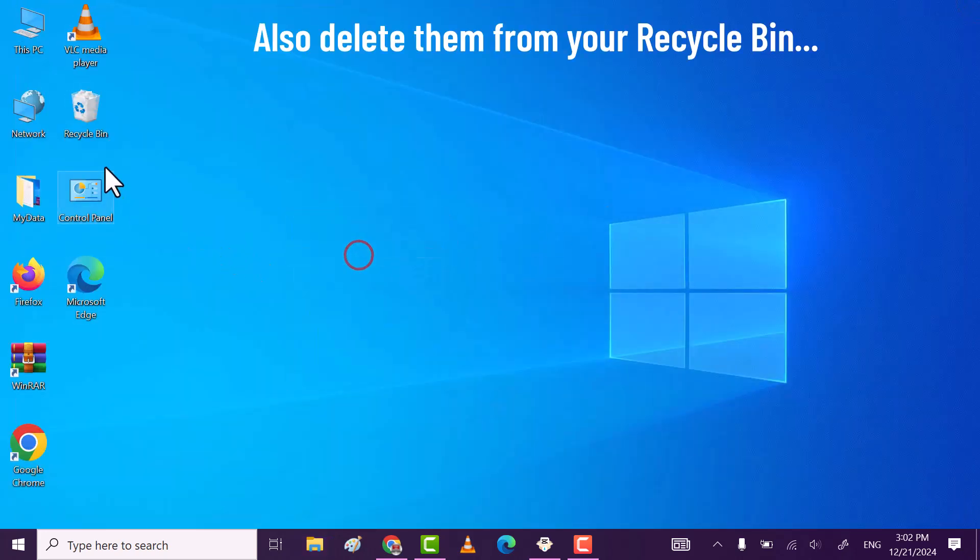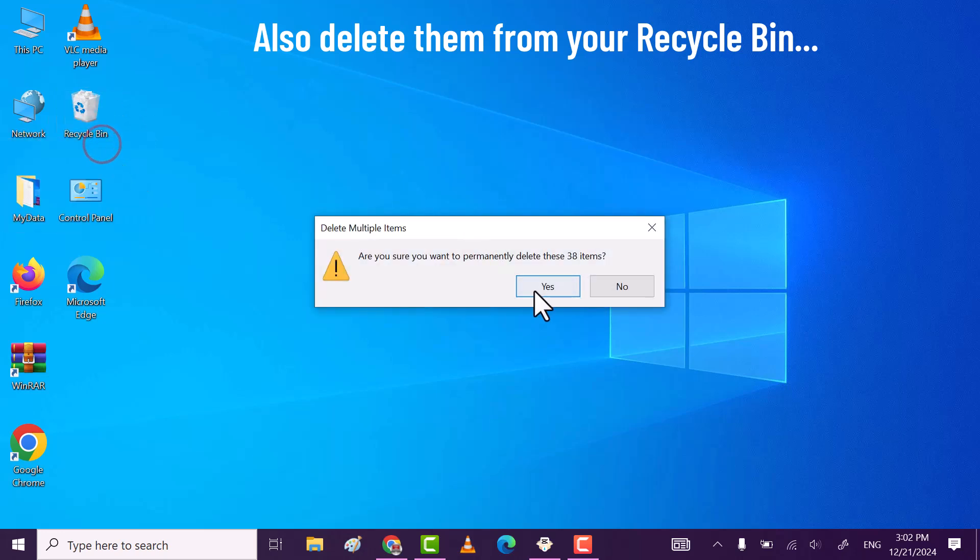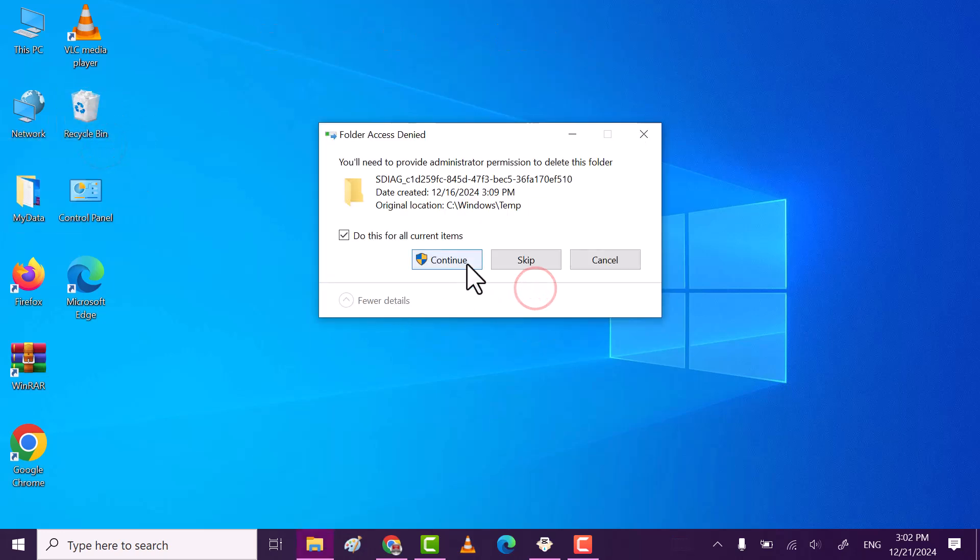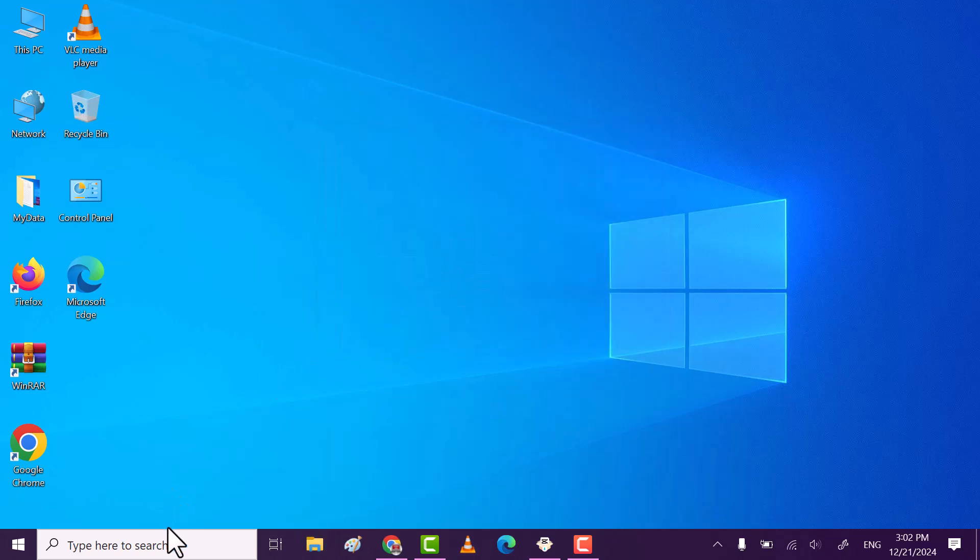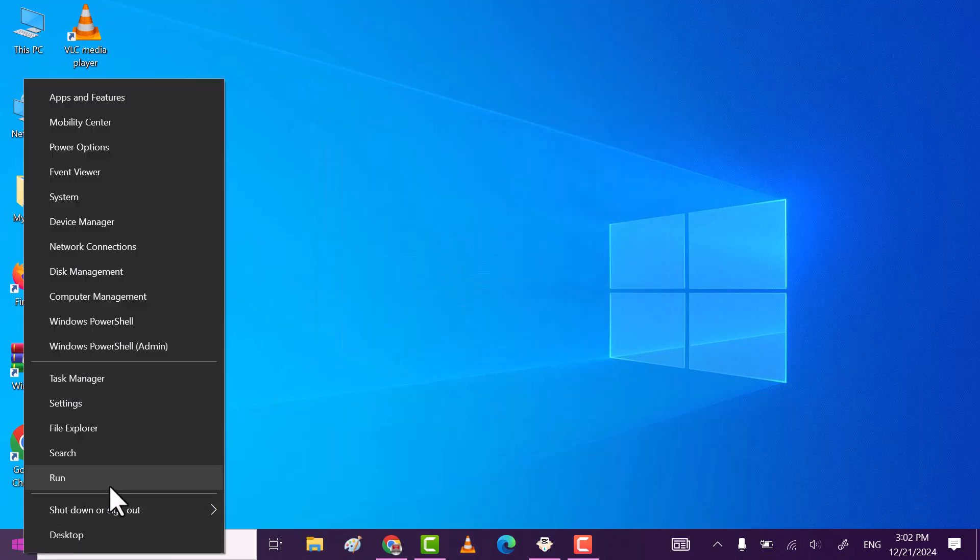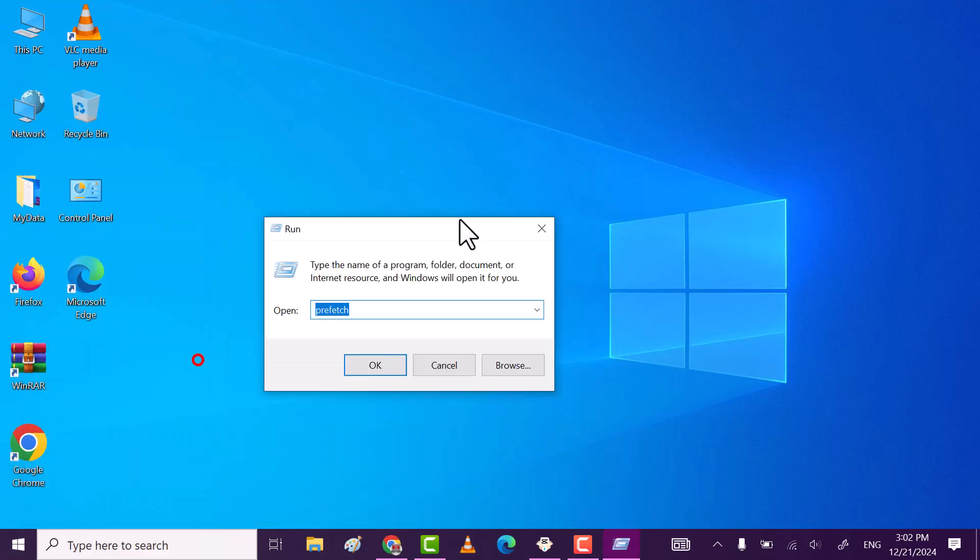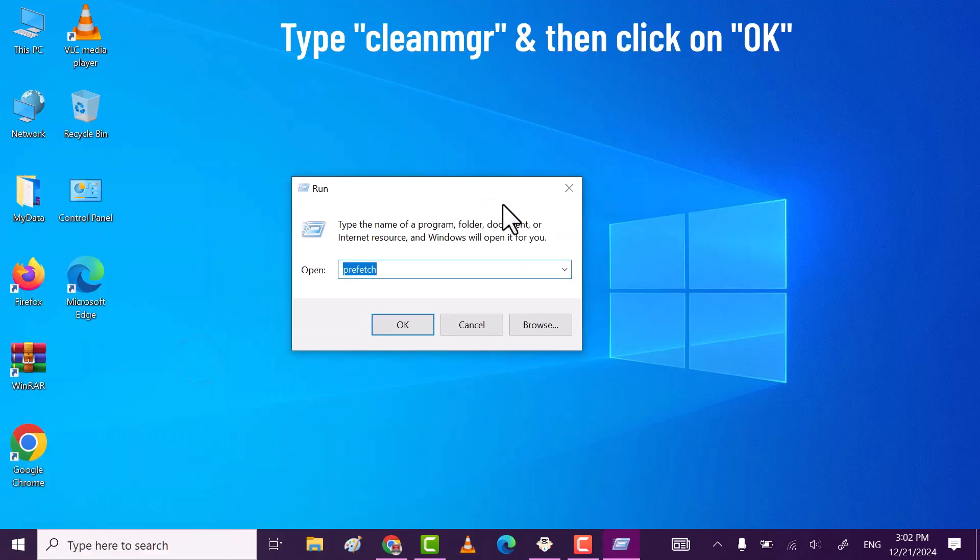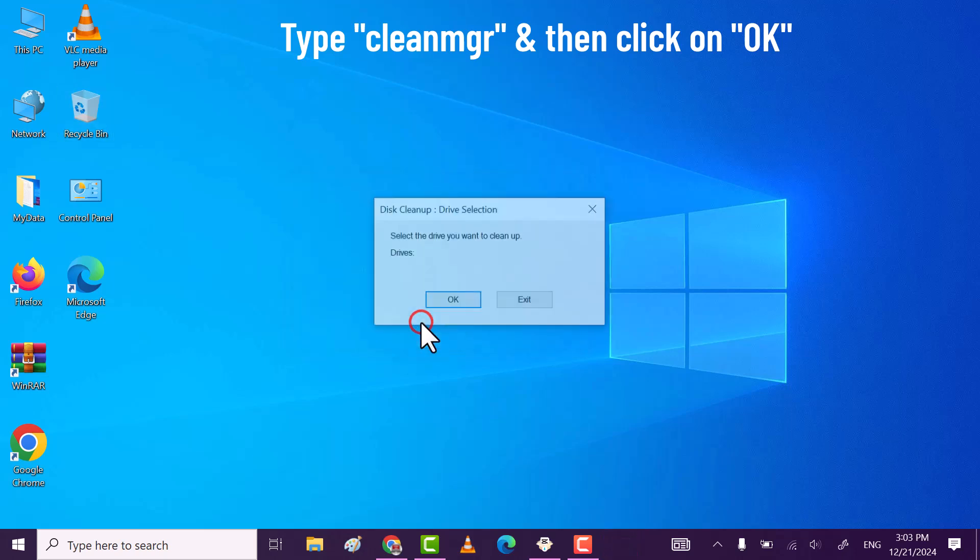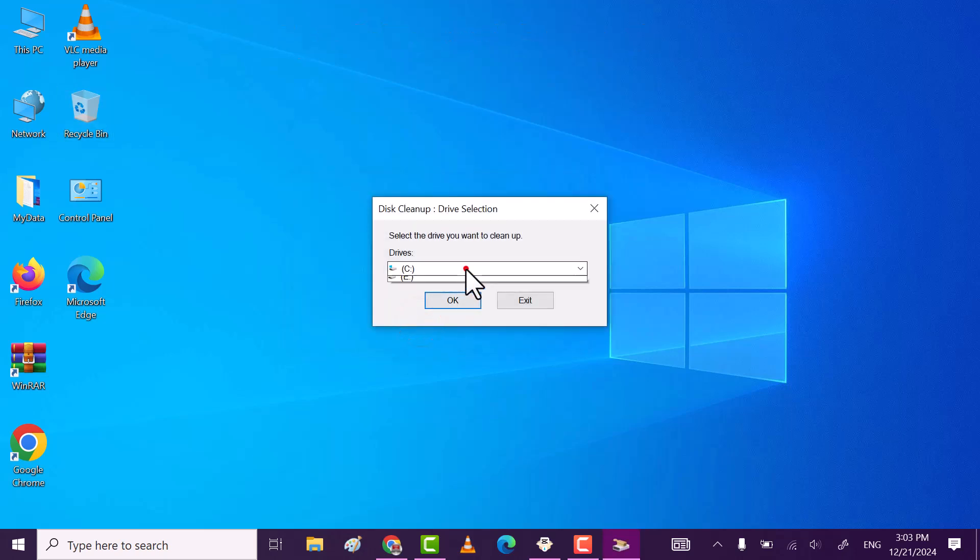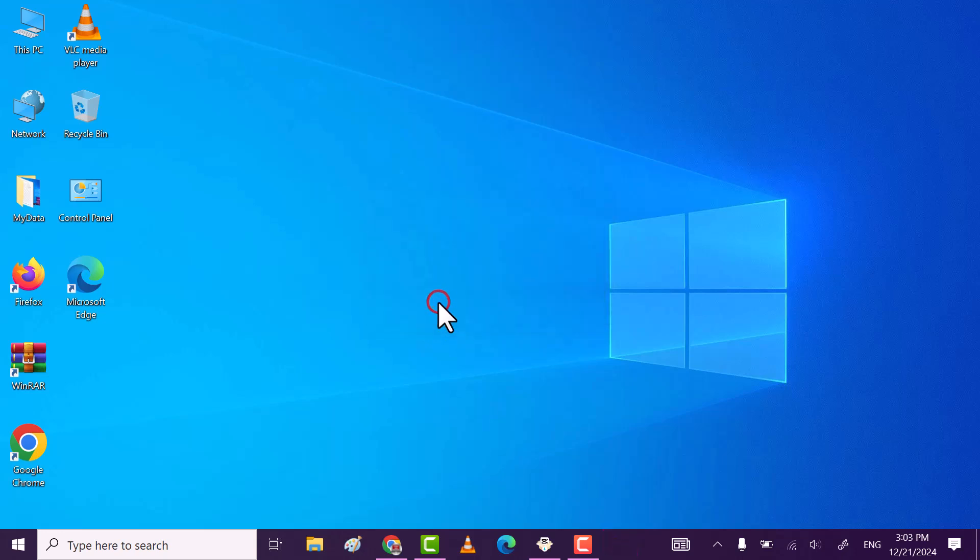Now in the last step, also open run. Now this time type cleanmgr. Select the drive C and then click on ok.